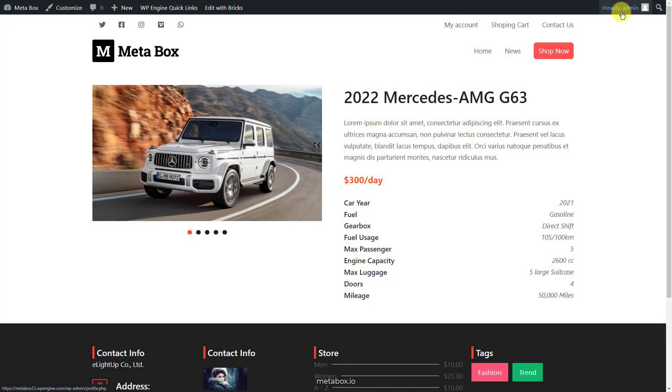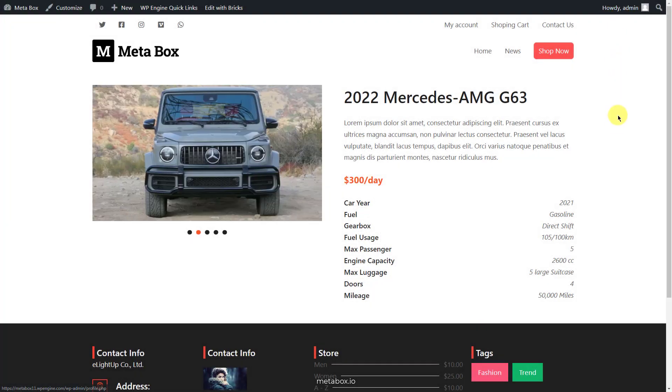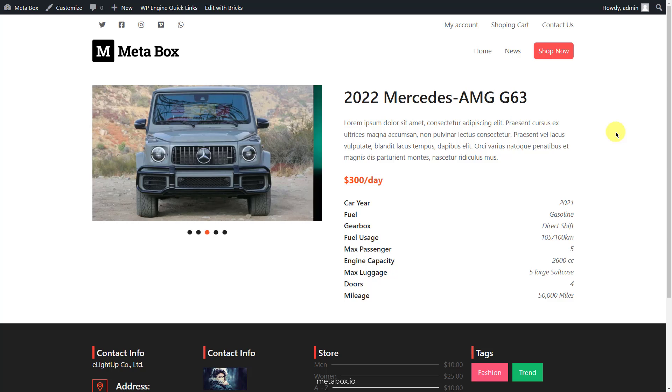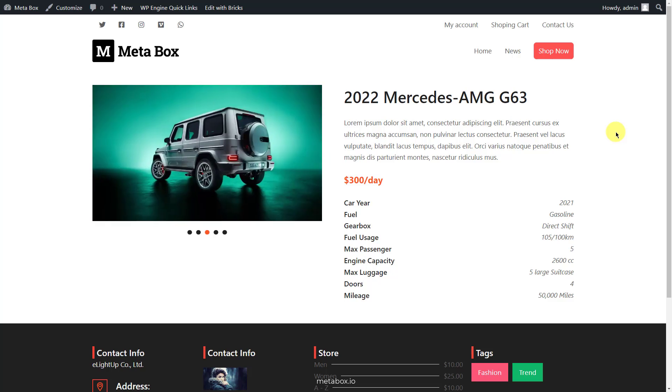I created a product page about car rentals as an example. As you can see, this page contains the product's detailed information.